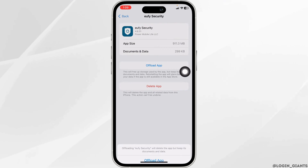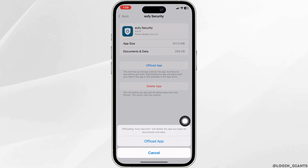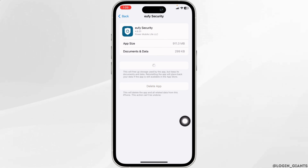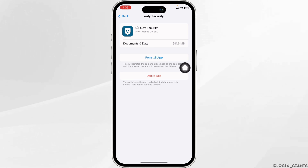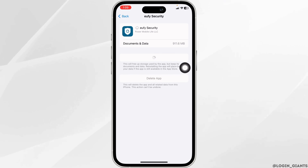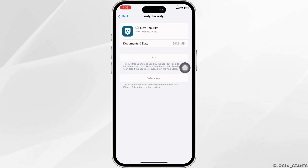Click on Offload App. Offloading the app clears the cache for it. Now click on Reinstall App. Once you reinstall the app, check whether your problem has been solved or not.